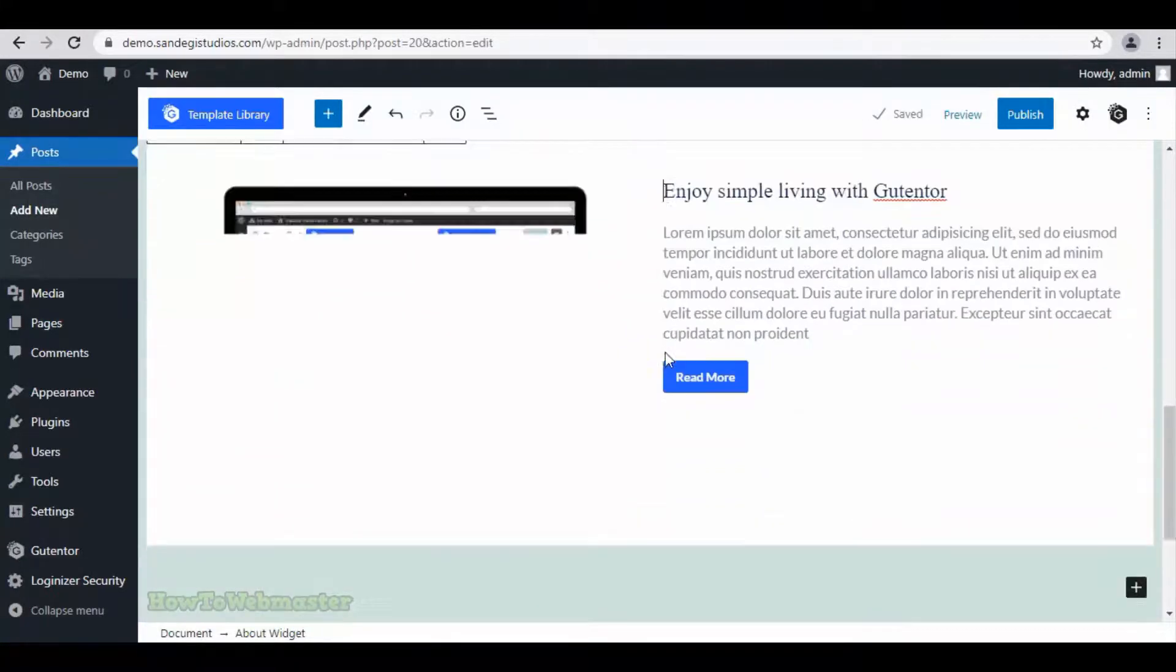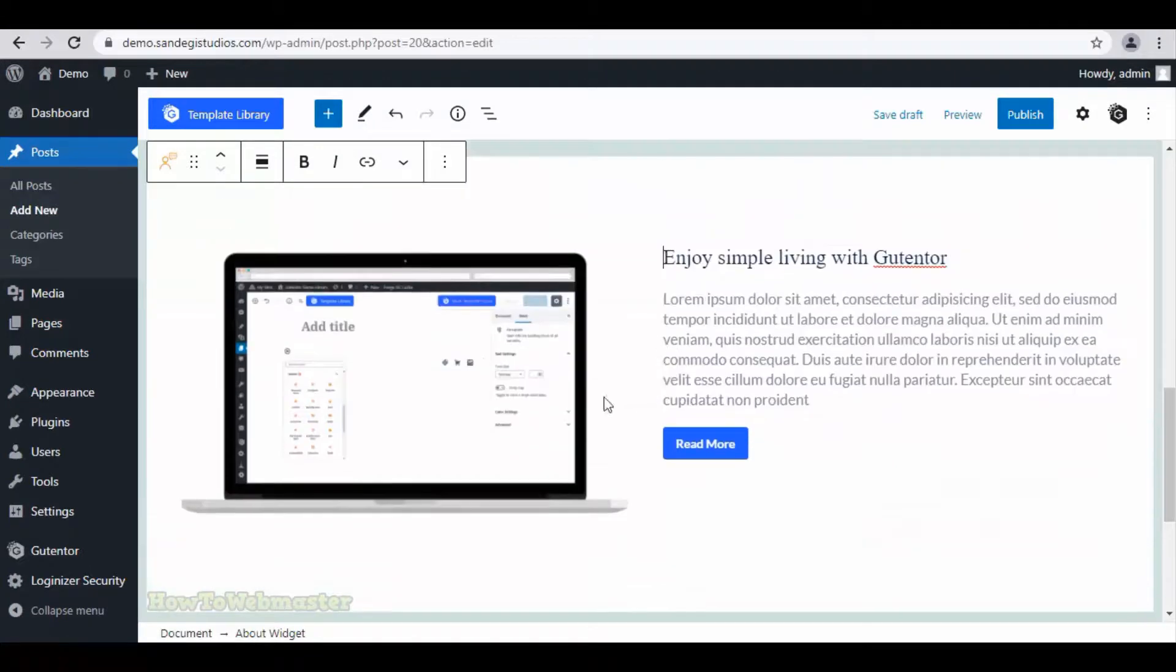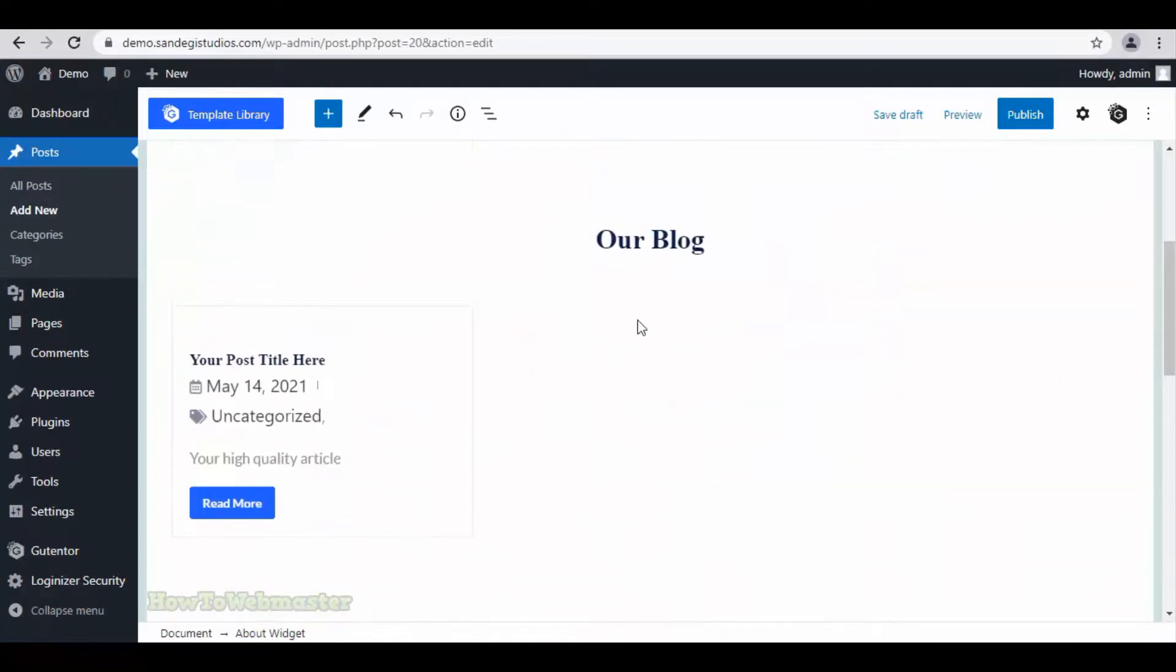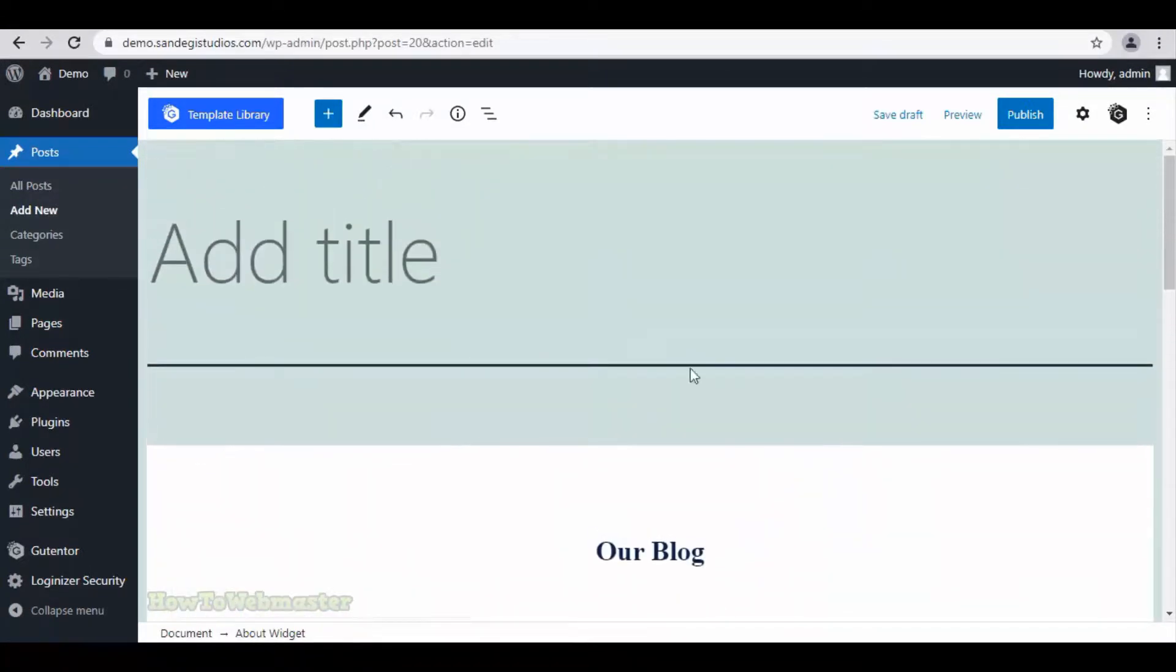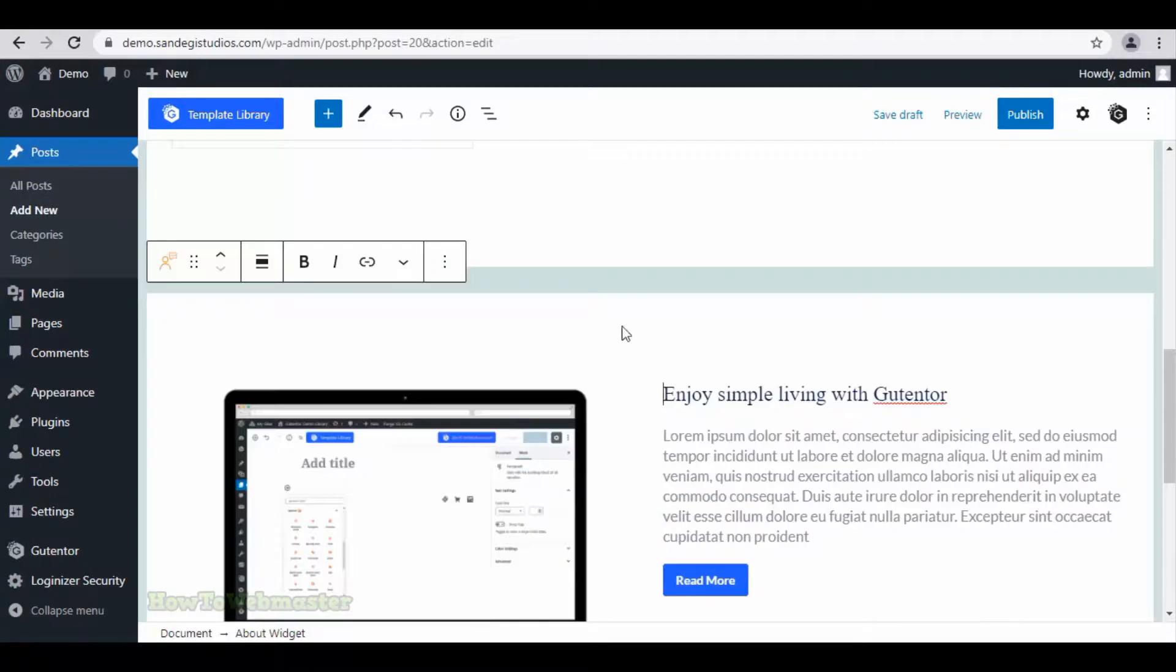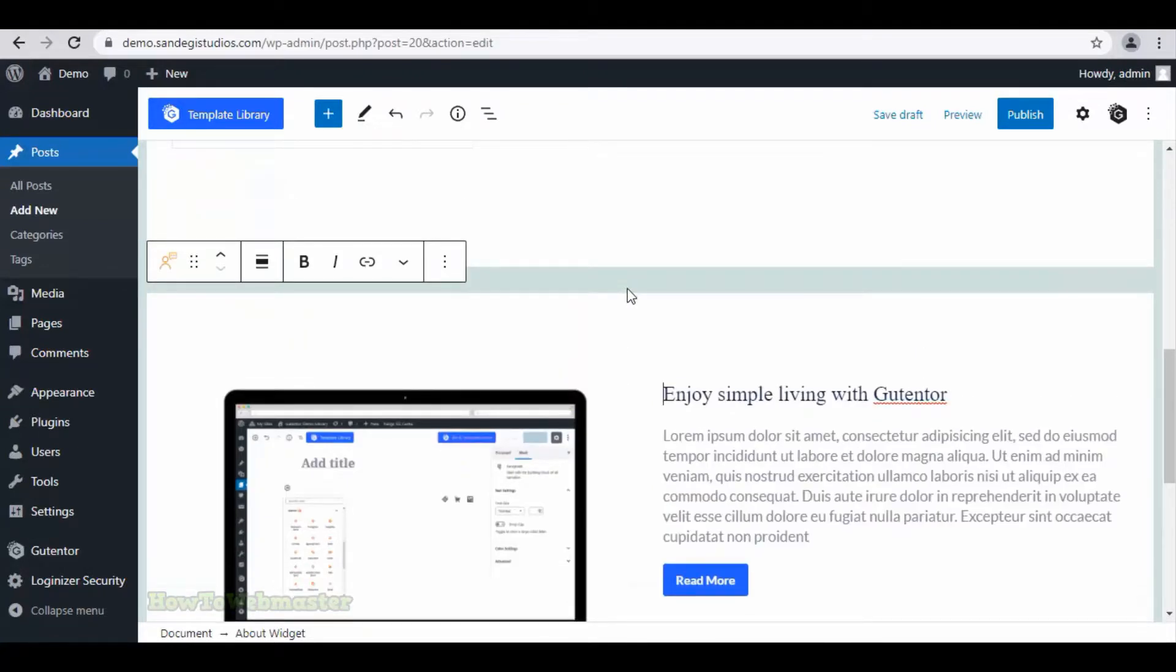Now, as you can see, the selected block has been inserted over here. So that's how easy it is to insert the templates. These professional templates for WordPress block editor will certainly enhance your posts or page designs. I hope this helps. And as always, thank you for watching.